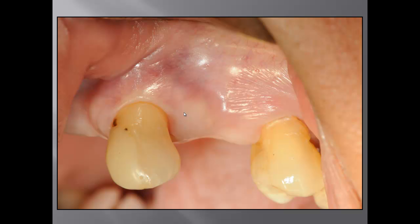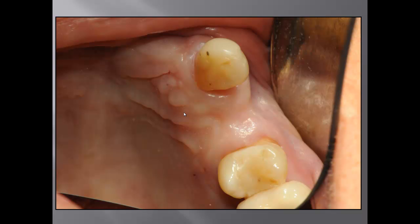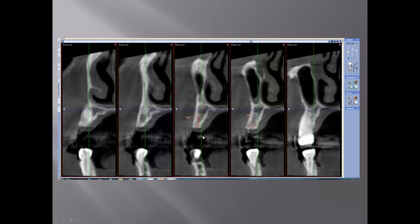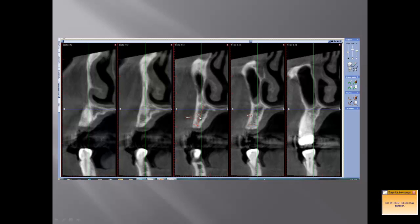This is a close-up view showing she has a buccal concavity, which I must keep in mind when placing the implant and planning how much bone we have. On the 3D picture you can see we have almost 13 millimeters in height but only about 4 millimeters in width. We don't have enough bone in width, so I already know ahead of the surgery that I will need a bone graft around the buccal area.